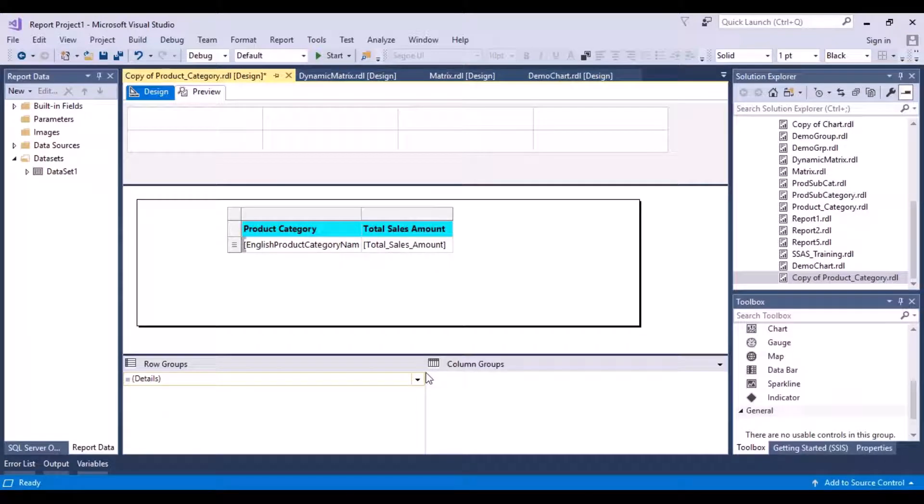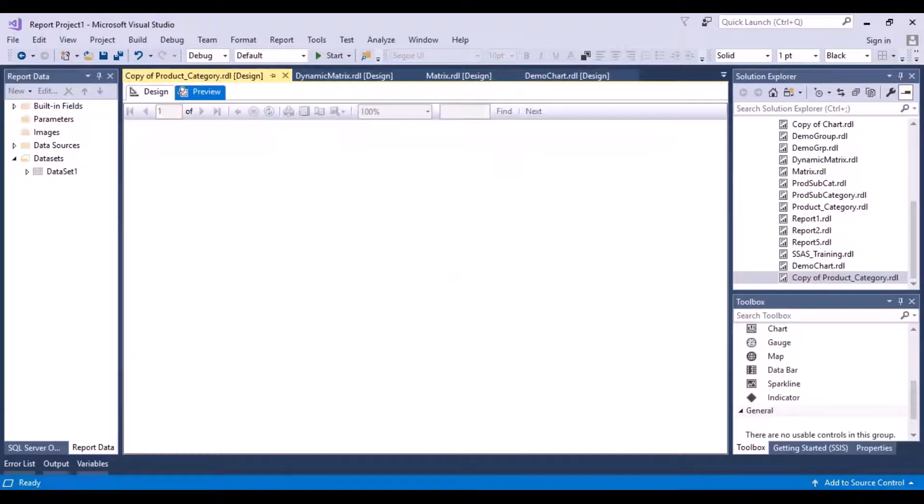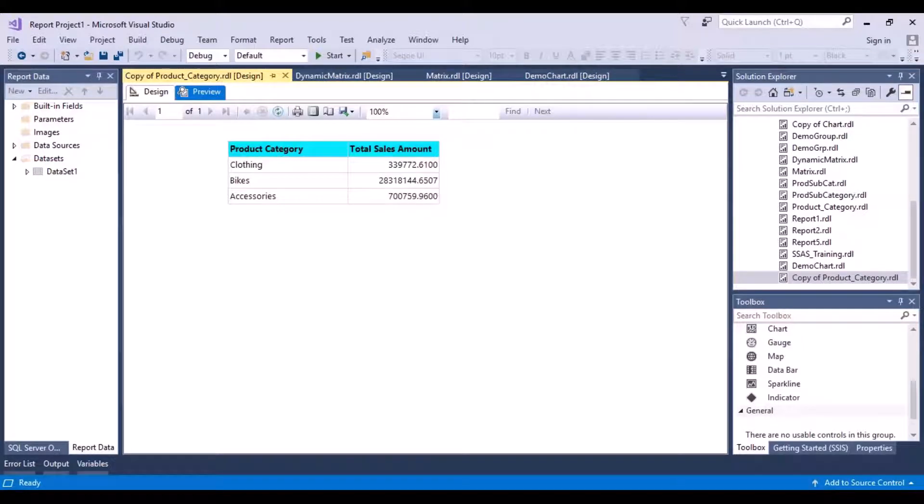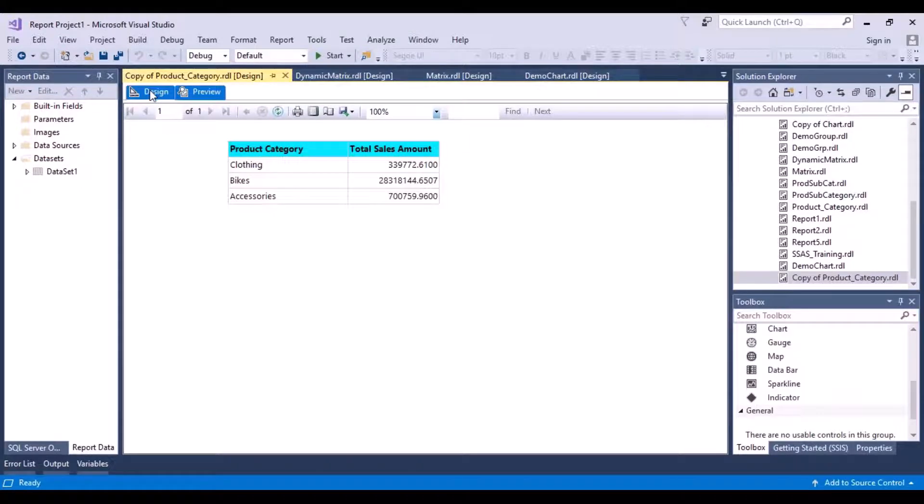All the indicators that you can add to a report. So this is a simple report - you have your product category and the total sales amount. If I do a preview of this report, I get my product category over here and I get my total sales amount as well. So I'm going to go back to my design view.